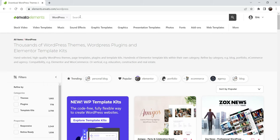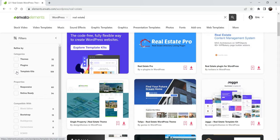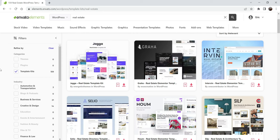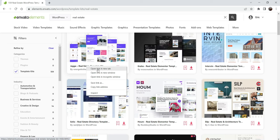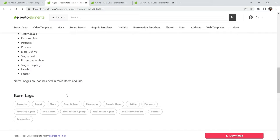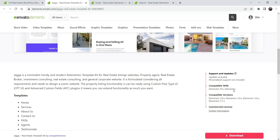You can use the filters. Let's search for real estate. When you enter 'real estate' you will see all the template kits — make sure to check 'template kits' in the filter. You will see all the Elementor template kits available for a real estate website. There is a difference between a template and a theme: a theme is dynamic whereas templates have static pages or static designs that you can integrate to create your own page layout. Let me open one to see the details.